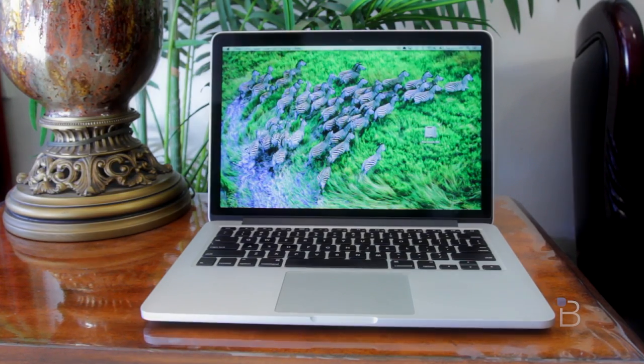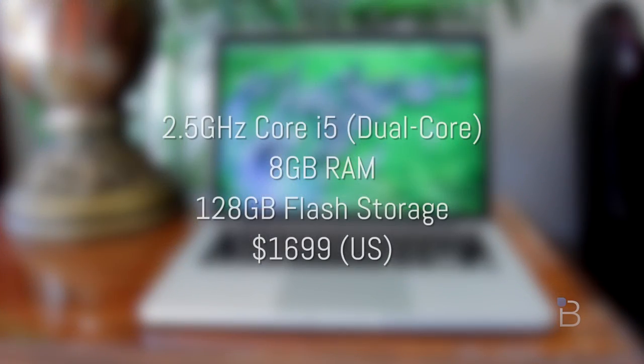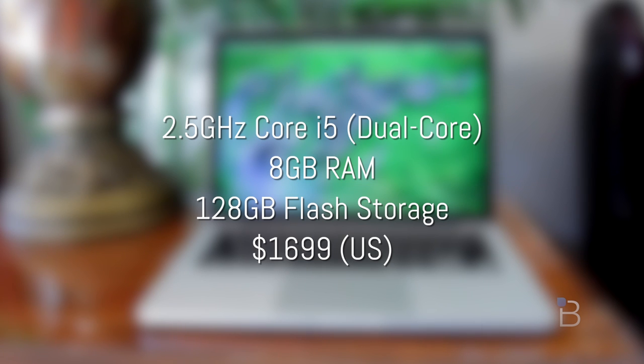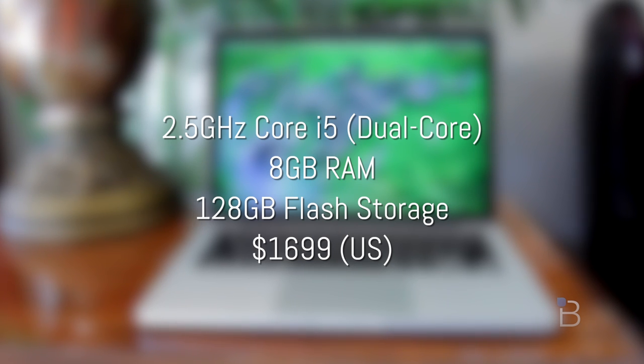Now real quickly, this is the baseline 2.5 gigahertz Core i5 model, 8 gigabytes of RAM, and 128 gigabytes of flash storage. This configuration starts out at $1699 US, so you're going to get no arguments out of me. This is definitely a premium product and it is damn pricey.